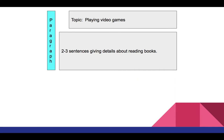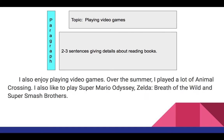Here is another example for paragraph two. The topic here is playing video games. For our paragraph, we want to write two to three sentences. Here is our example: I also enjoy playing video games. Over the summer, I played a lot of Animal Crossing. I also like to play Super Mario Odyssey, Zelda Breath of the Wild, and Super Smash Brothers.